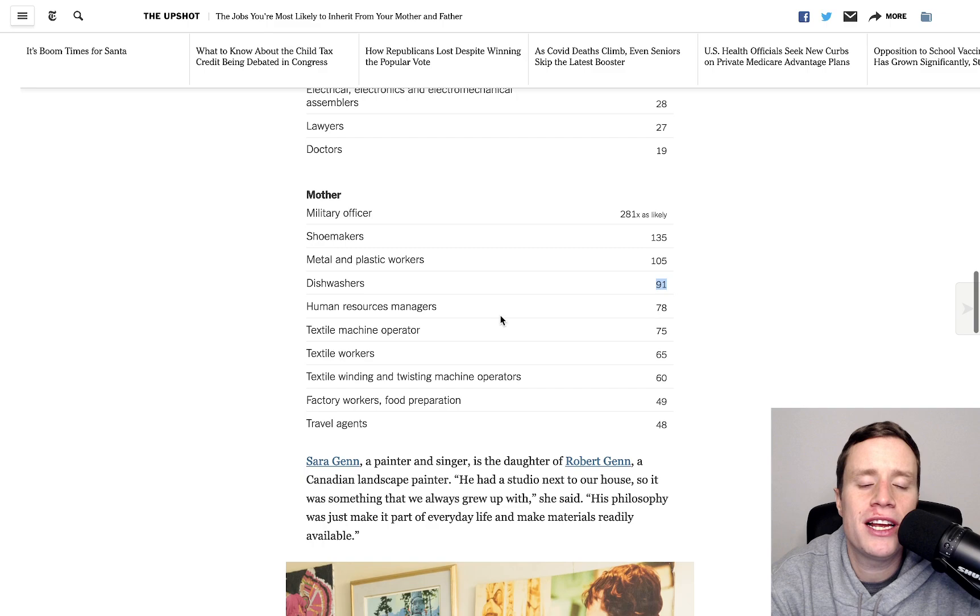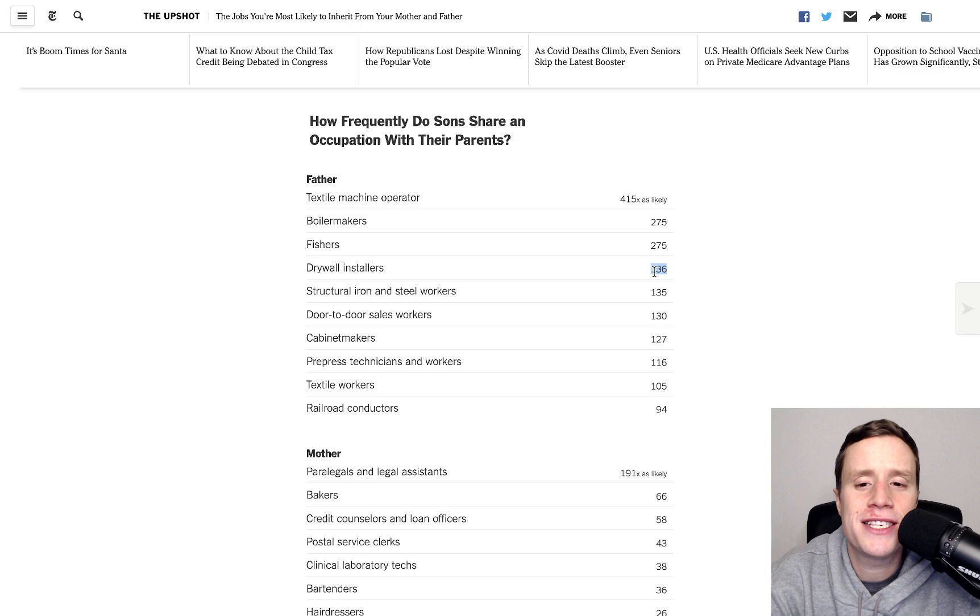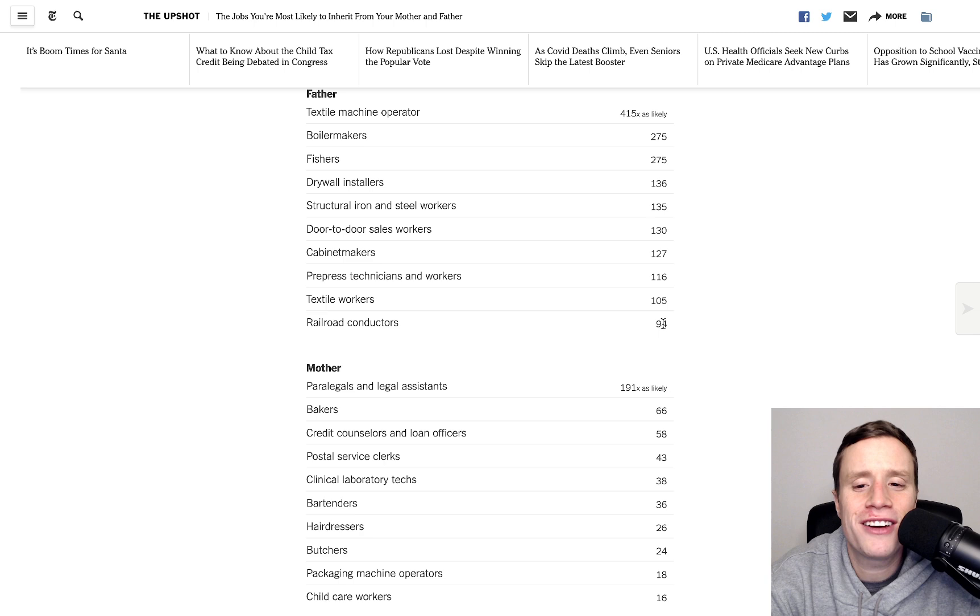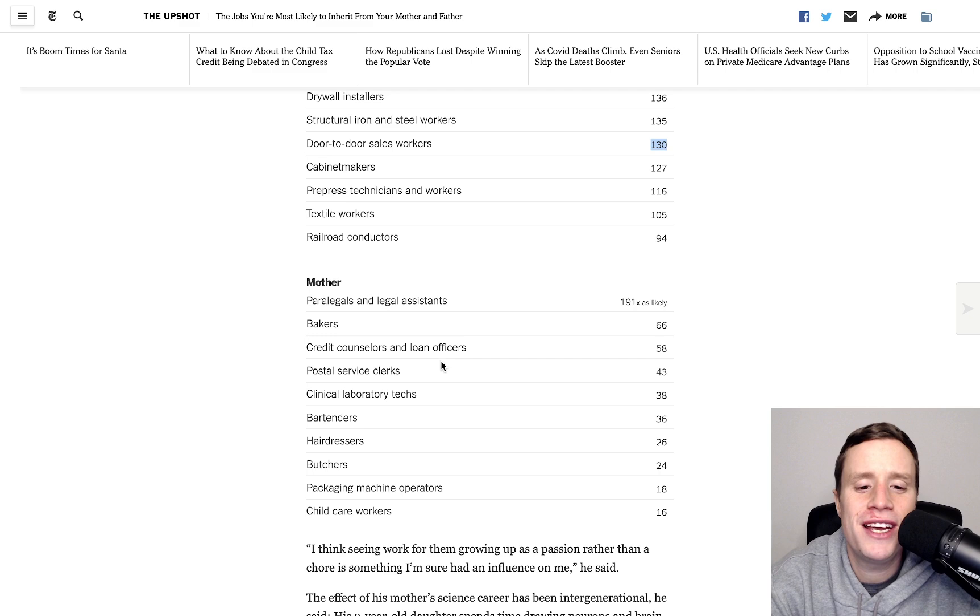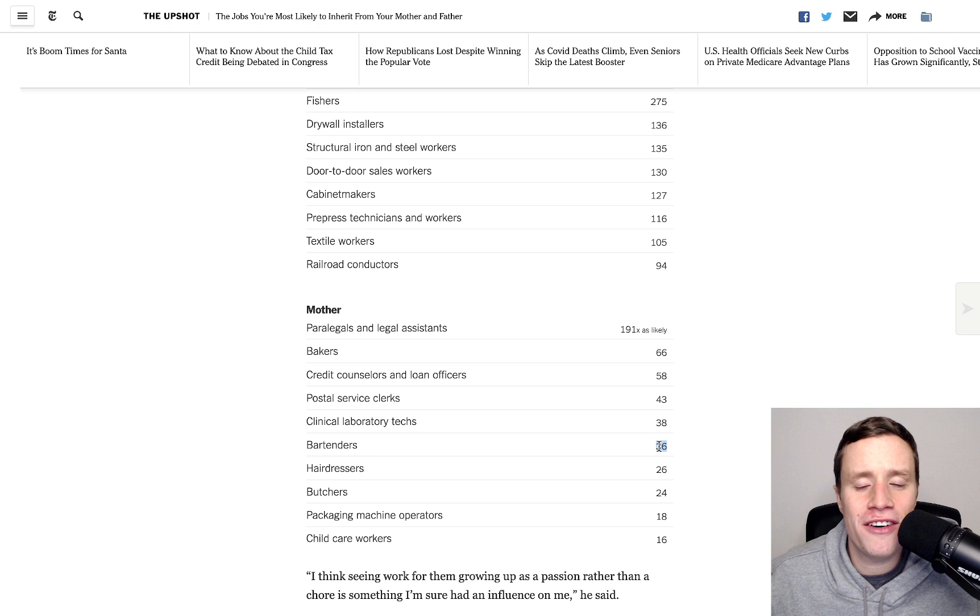And the same thing here. If you're a woman and your mother was a dishwasher, you're 91 times as likely to be a dishwasher. And they do the same thing for sons. So, if your dad was a drywall installer, you're 136 times as likely to be a drywall installer. If they were a railroad conductor, you're 94 times as likely. Door-to-door sales, 130 times. And on and on. Here, even hairdressers. If your mother was a hairdresser and you're a son, you're 26 times as likely to be a hairdresser. I mean, we could go on and on.